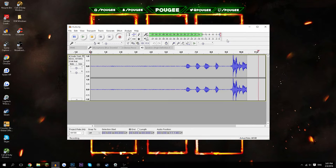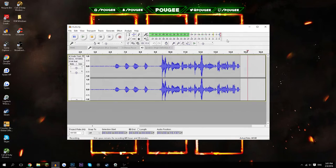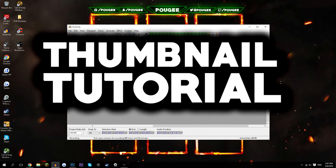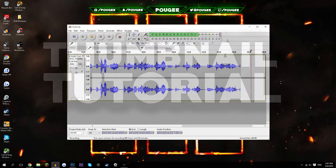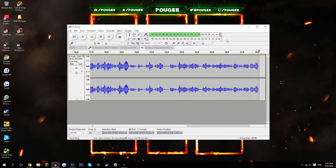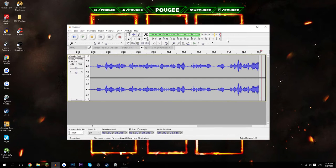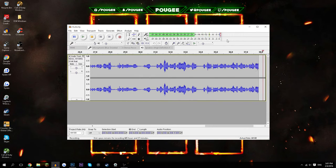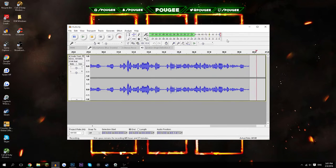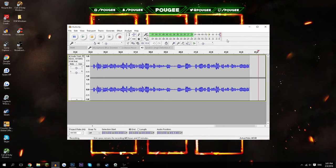Yo guys, what is going on? Poggy here coming at you guys with a new video. Today's video is actually going to be a thumbnail tutorial — this has been a video I've wanted to do for so long. We're going to be using Photoshop, and if you guys don't have Photoshop and want to know how to get it, just put it in the comment section and I'll make a video about how to get it for free.